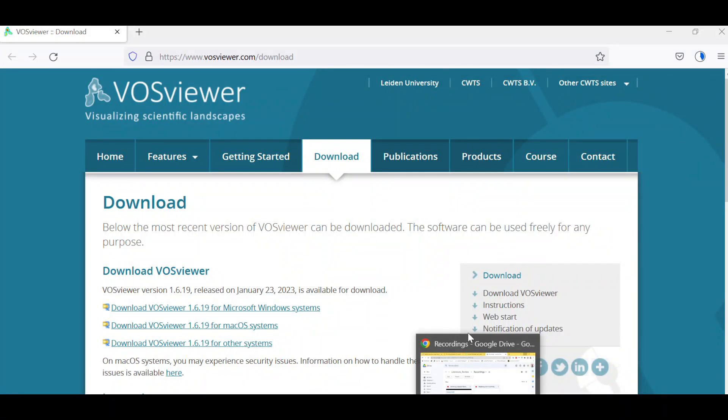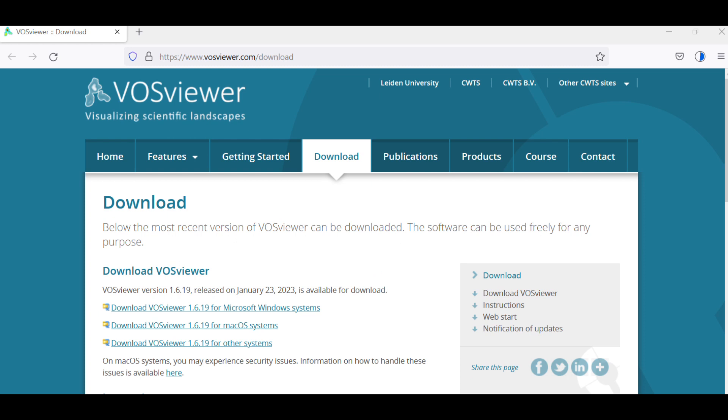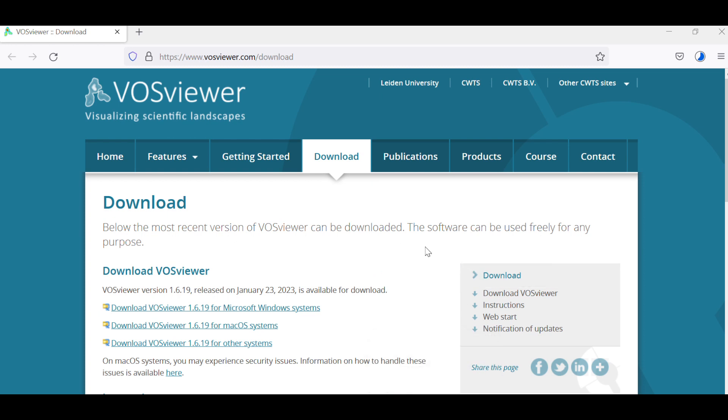Hello guys, as I promised you, I'll show you the tutorial on how to do the bibliometric analysis. We weren't able to do it because the machine was not loading. So now what I want to do is download the VOS viewer, the current version. You go to the site and then you click on the one you want to download based on your Windows.